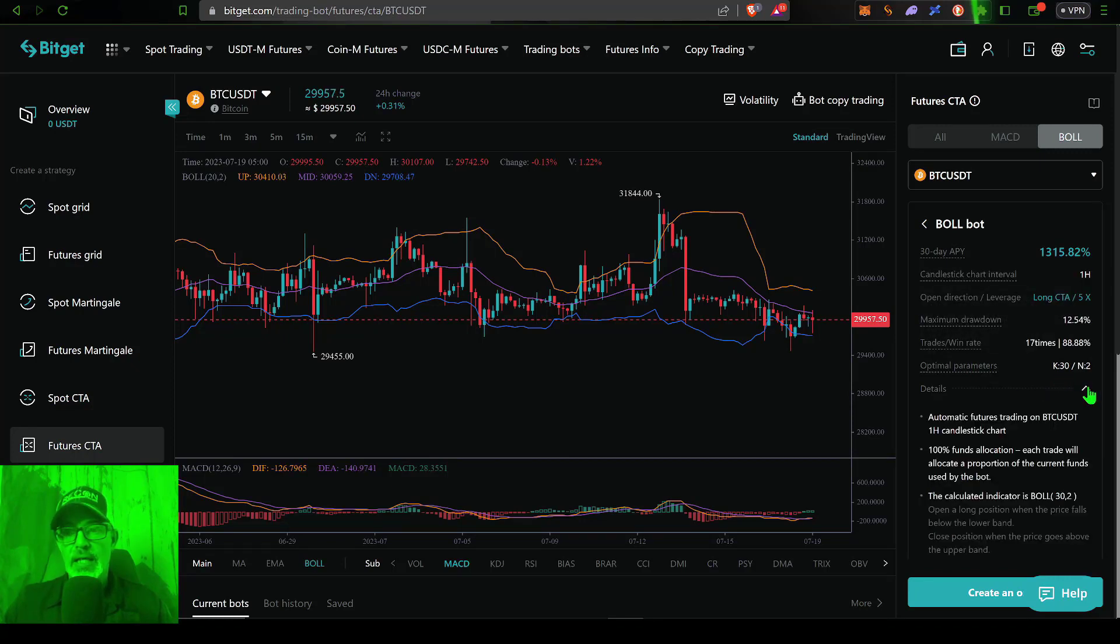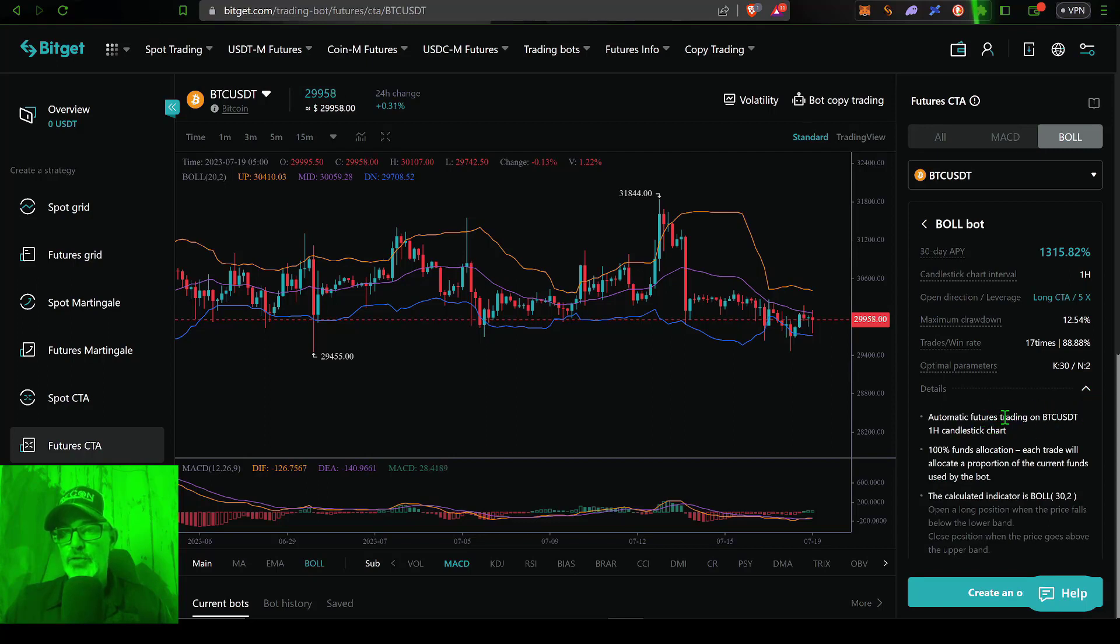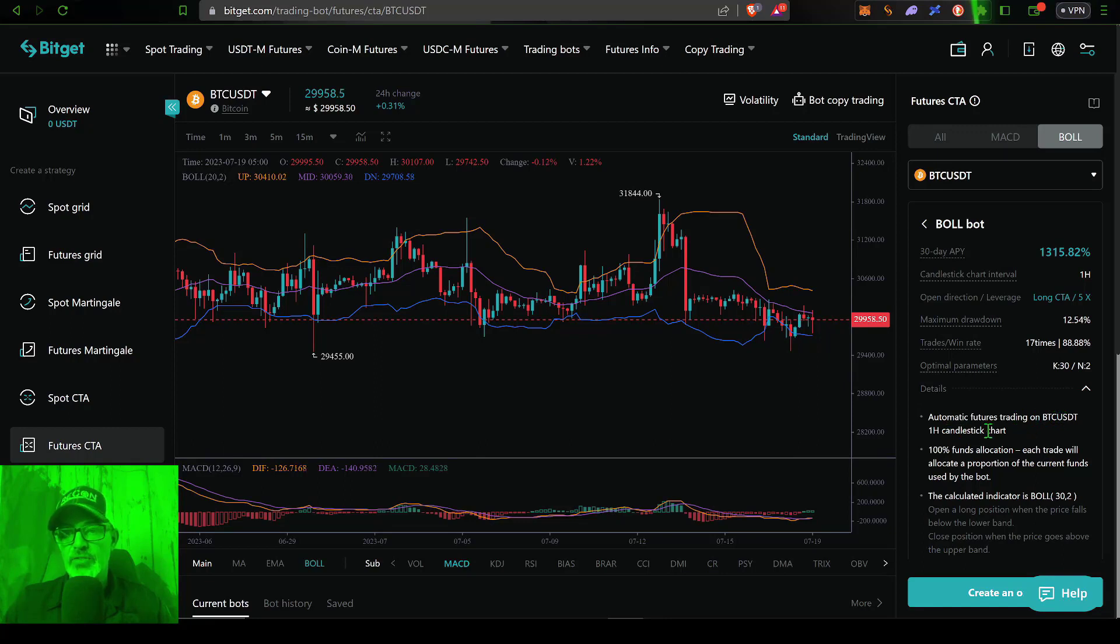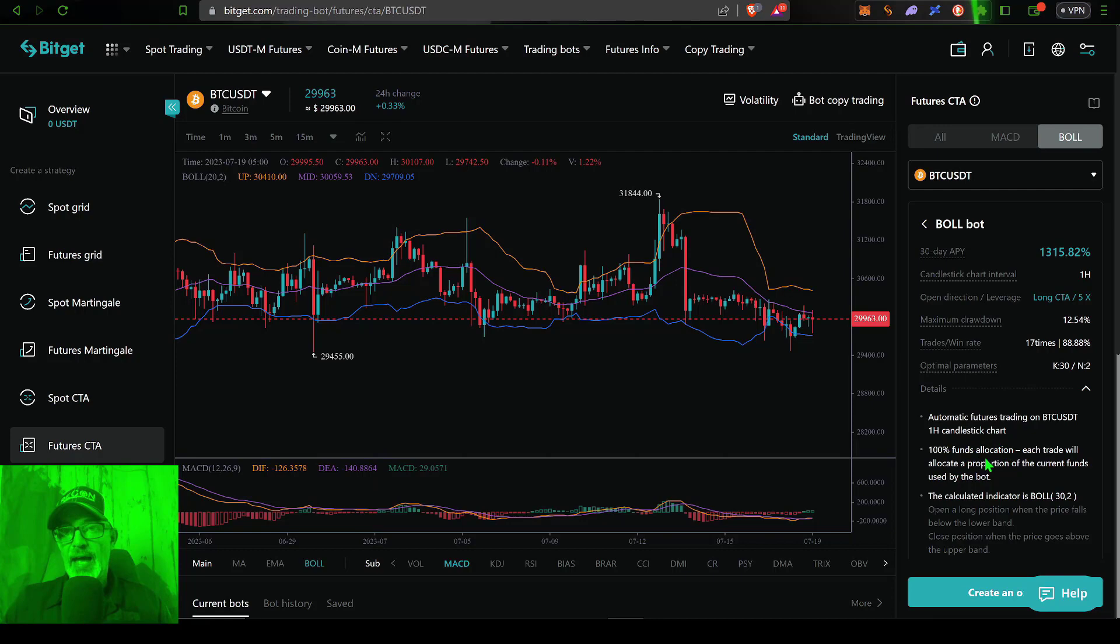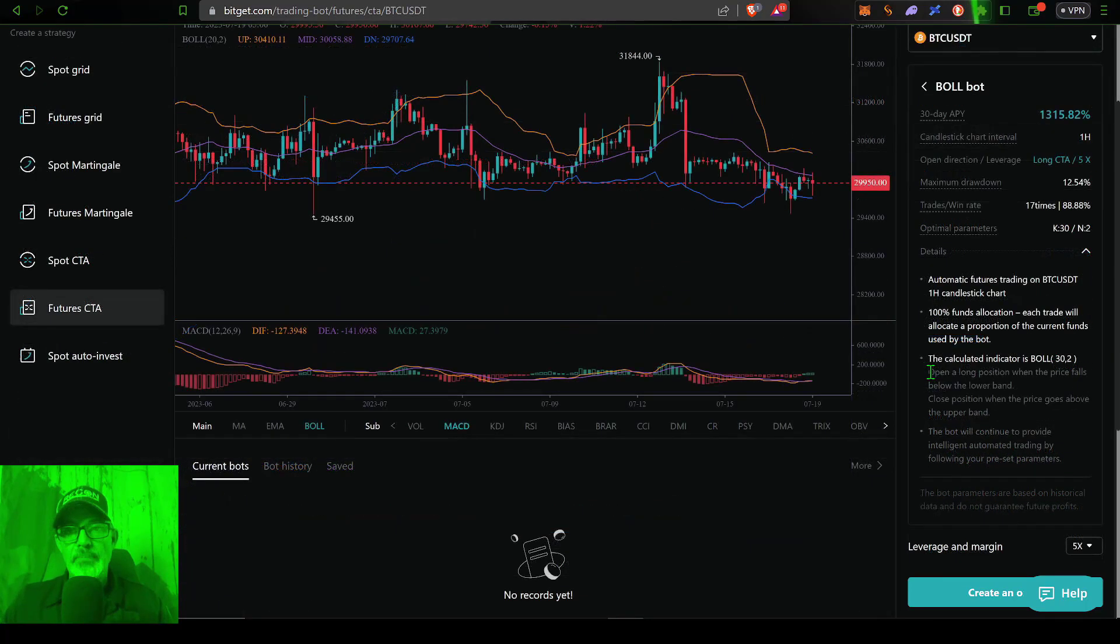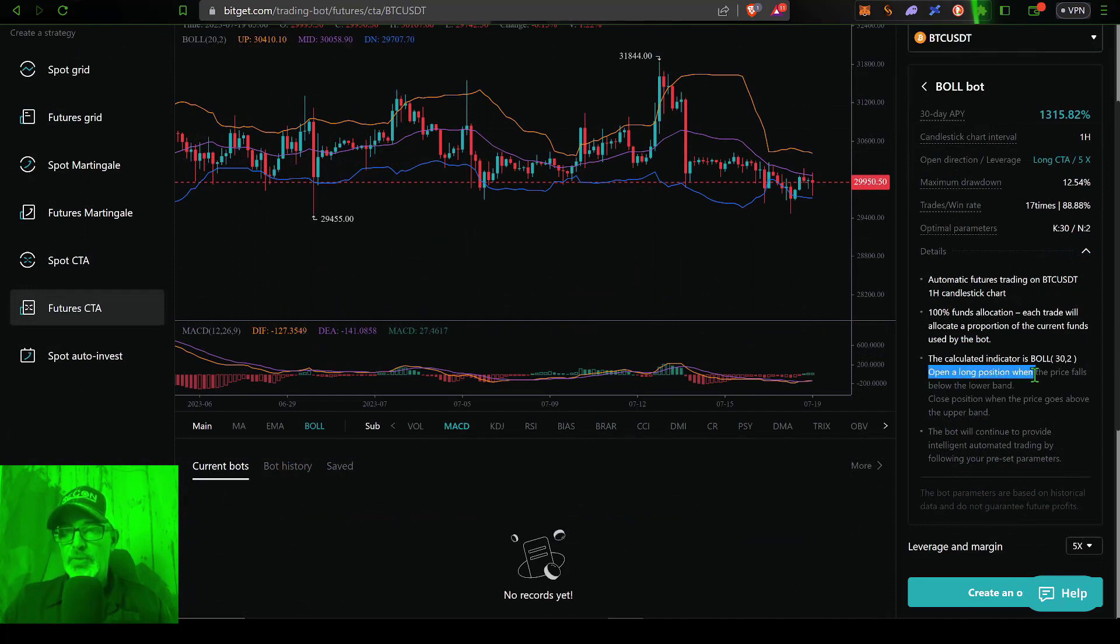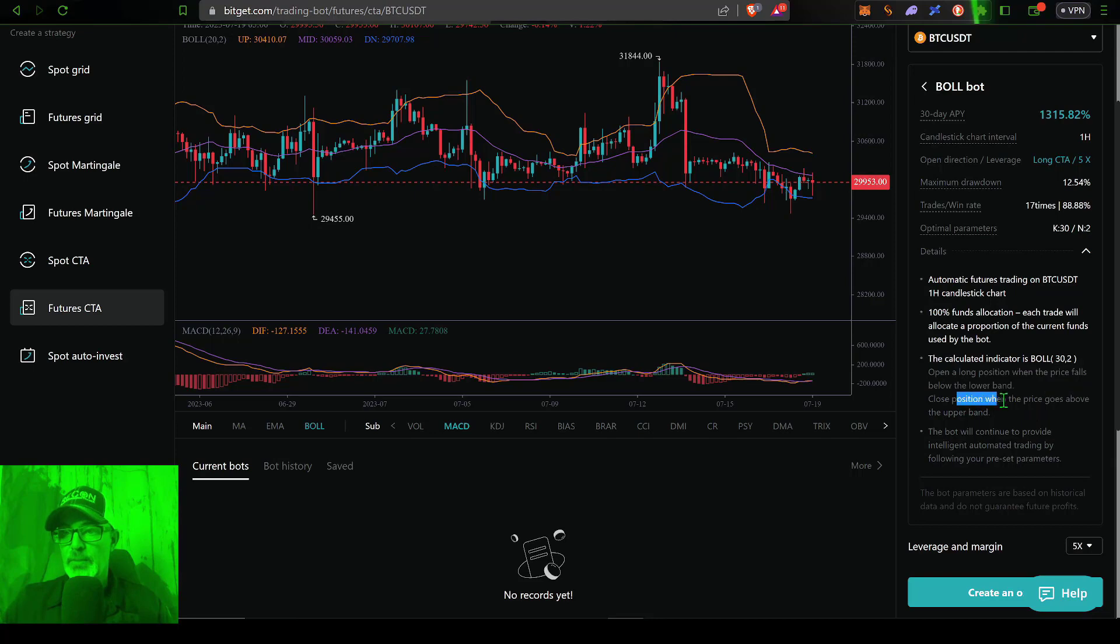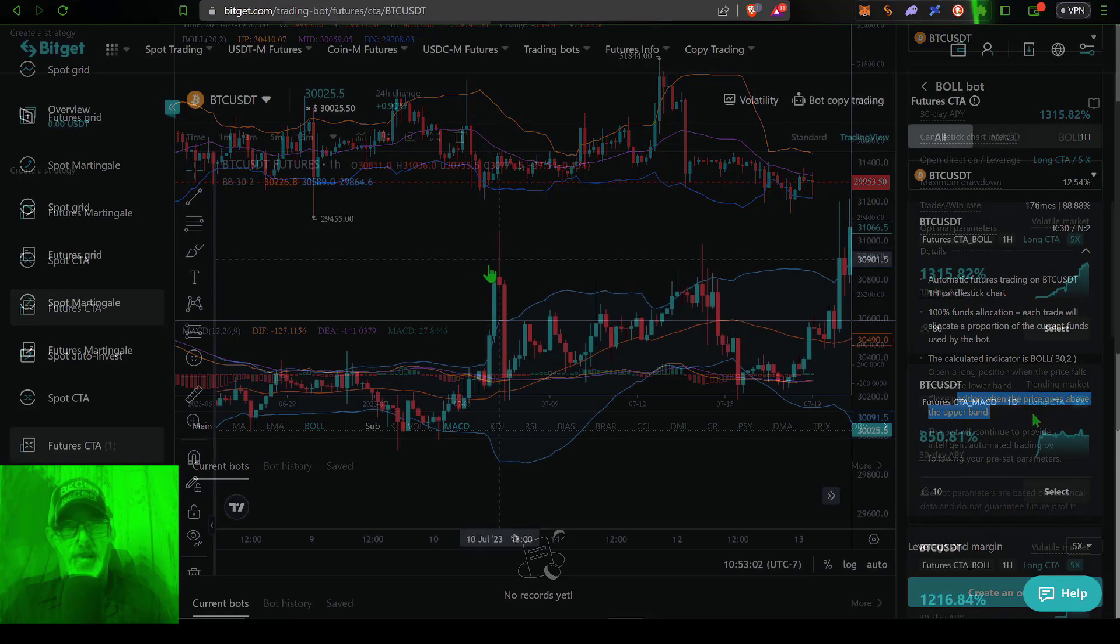past performance does not guarantee future performance. And then the optimal parameters are set on basically the upper and lower bands. And you're looking at K30 and N2. And if we drop down, we can get some more details, automatic futures trading on BTC USDT one hour candlesticks. 100% of the funds allocated to this bot will be deployed on each trade. And basically the bot will open a long position when the price falls below the lower band and close when the price goes above the upper band.